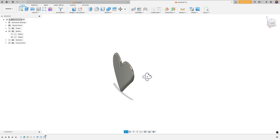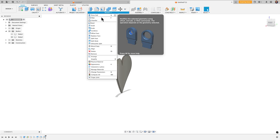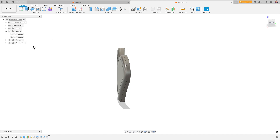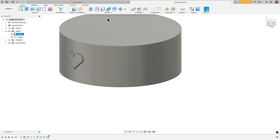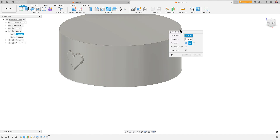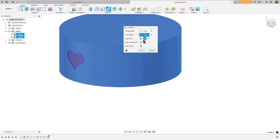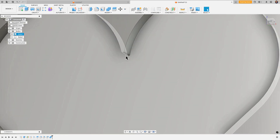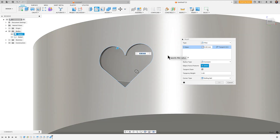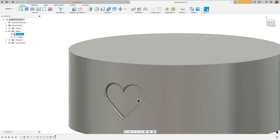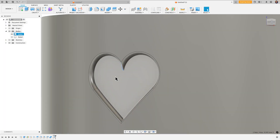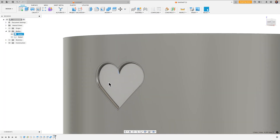To do that, I'll go to Modify > Press Pull, click the back surface of the heart, extend it 1 millimeter, click OK. Then bring in the cylinder body and go to Modify > Combine: target body is the cylinder, tool body is the heart, operation is Cut, keep tools checked, click OK. If I deselect the heart, you'll see a cutout in the cylinder. Now hit F for fillet, select that edge, try 0.9 millimeters — and it works. The same sharp-corner rule and extrusion-depth rule apply here.